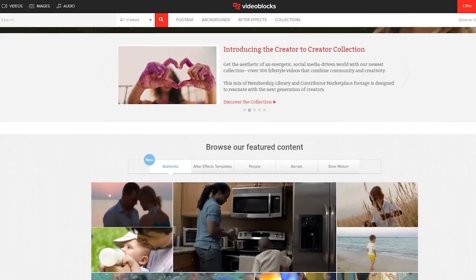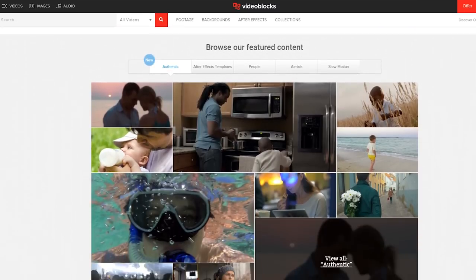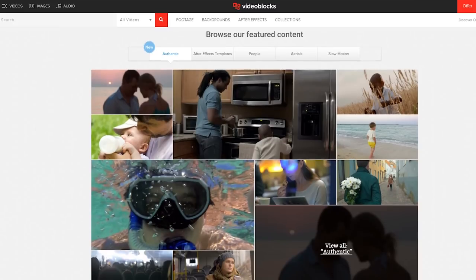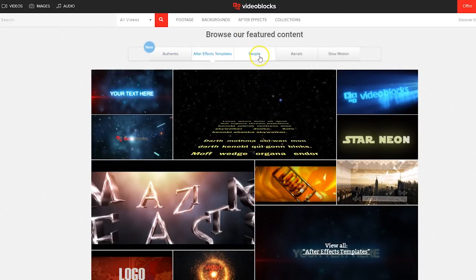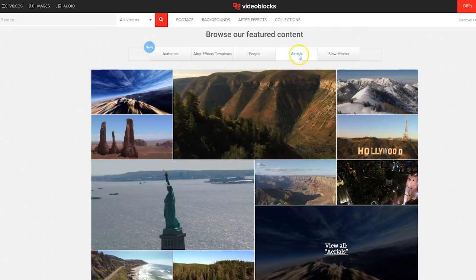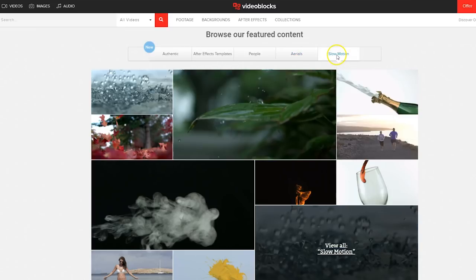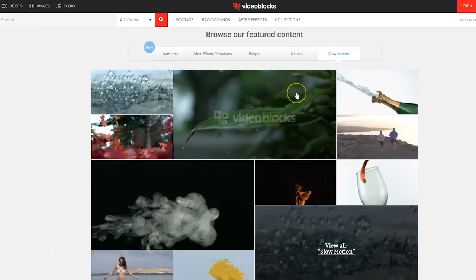They have a huge library of stock footage, presets, templates and visual effects. To find out more and to start your 7-day trial for free, just visit the first link in the description below.